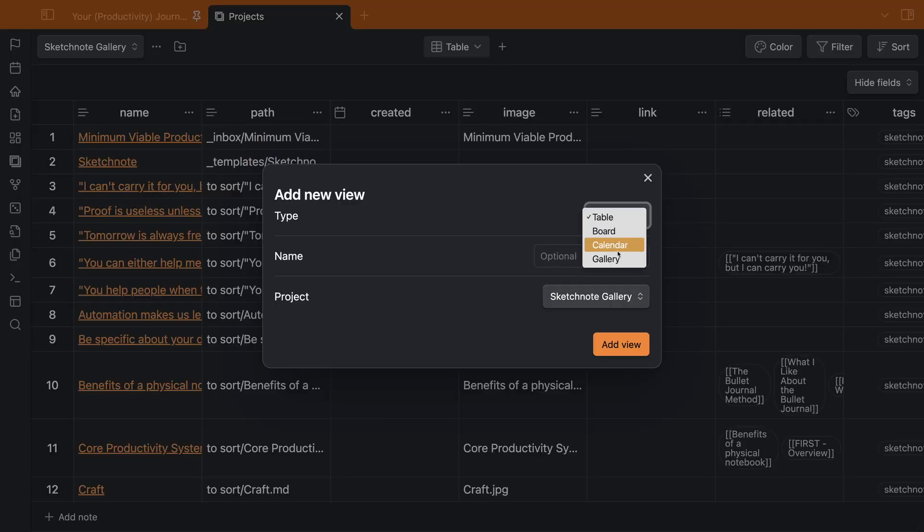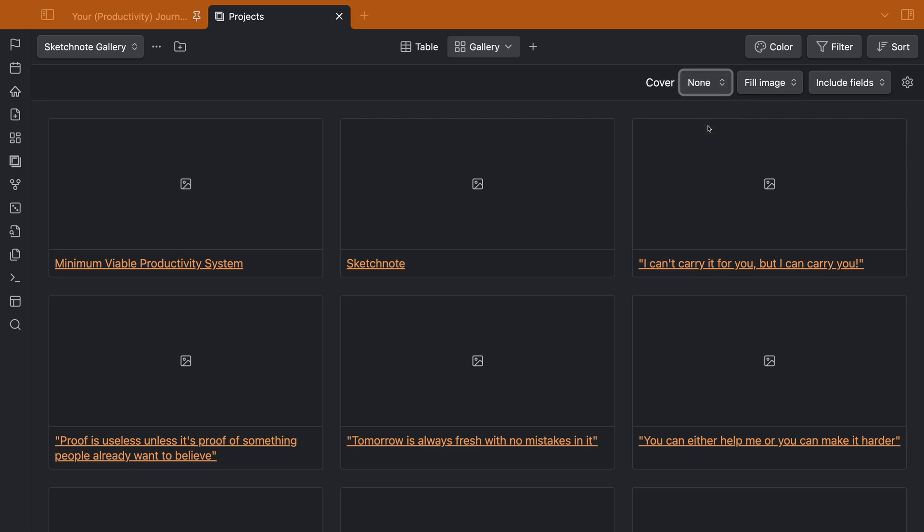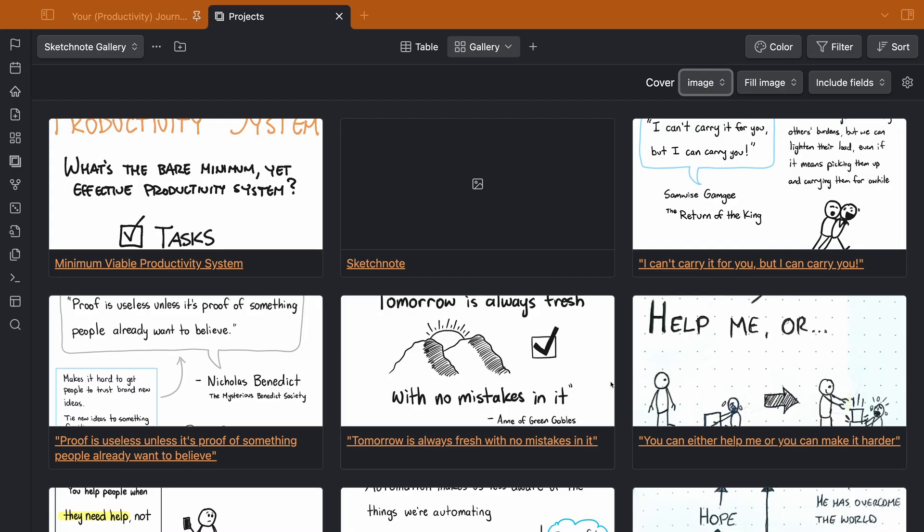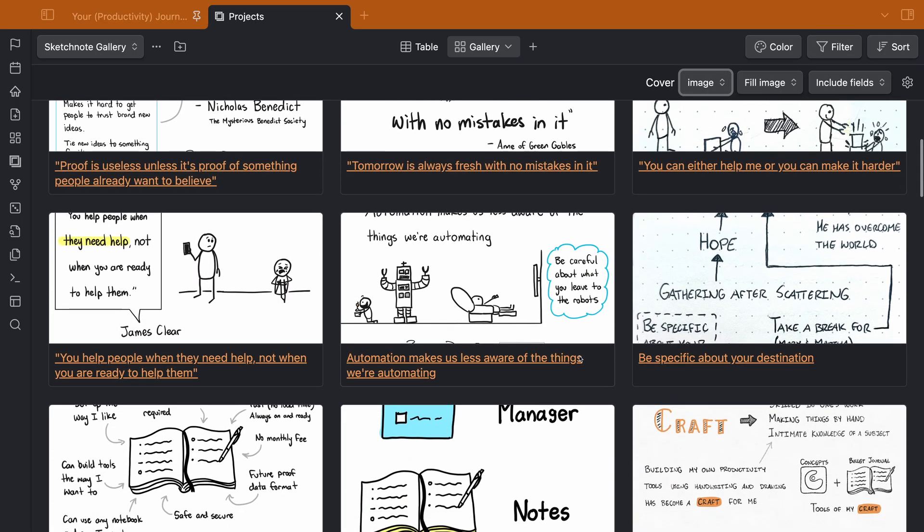We'll use the image property as the cover for our gallery. And just like that, we've got a gallery of all of our visual notes.